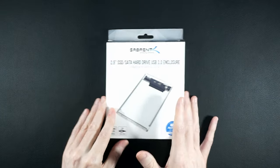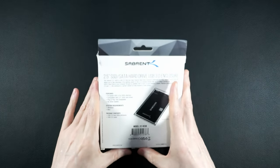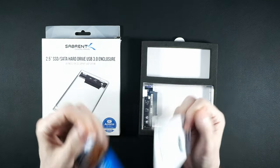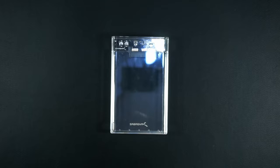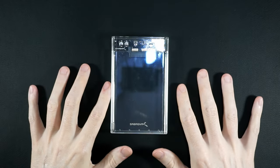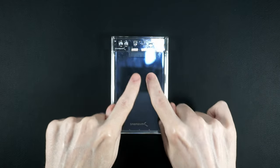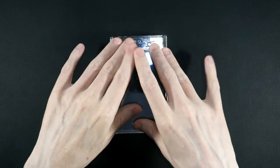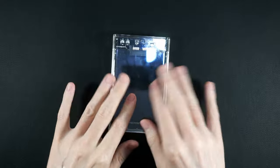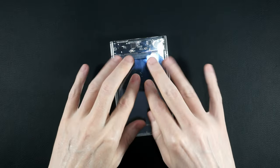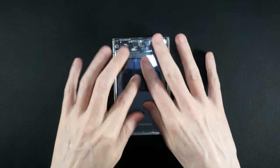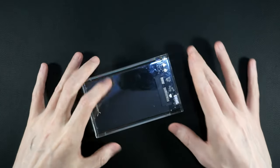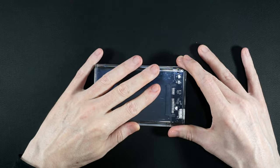So for 12 bucks, you get this box, you get a wicked short USB cable, some paper, and a bit of plastic with the important electronic bits in it. And it's also, yes, a fingerprint magnet. Look at that.